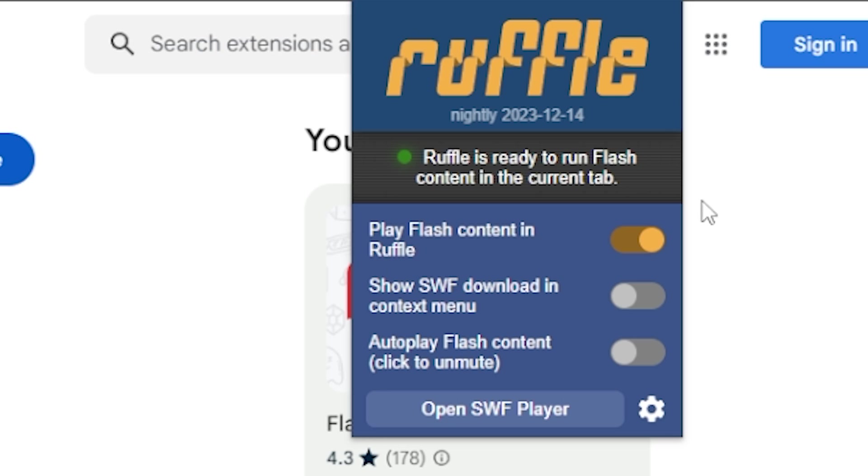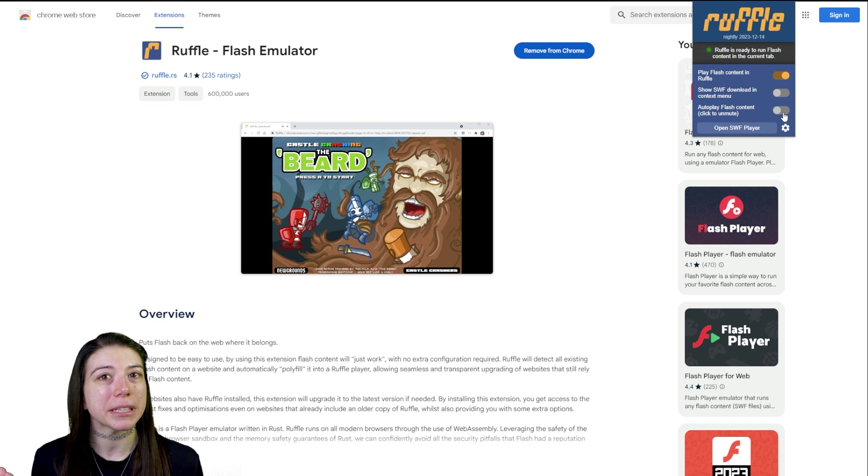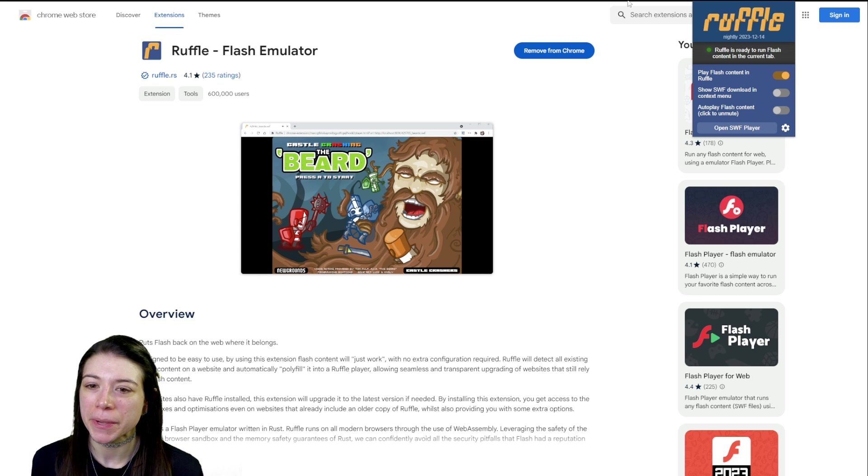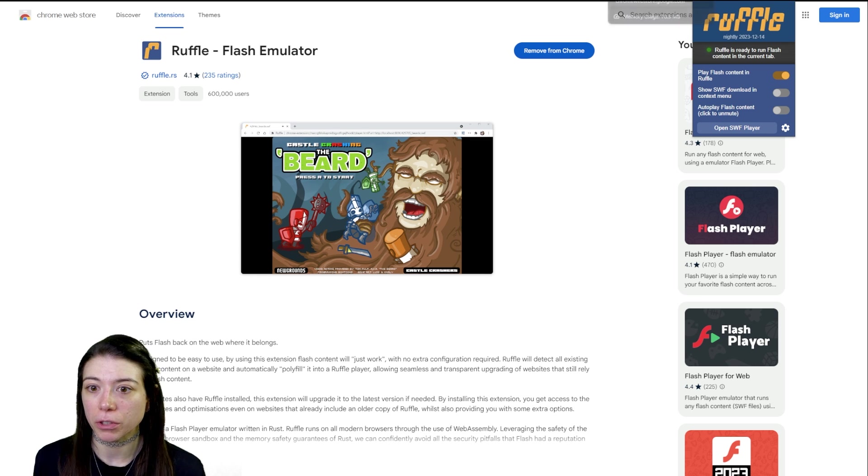You can if you want select the bottom one that is autoplay Flash content so that if it detects anything on a web page that is Flash, it'll go ahead and play it. Completely up to you if you want to do that. But after that, that's really all you do.